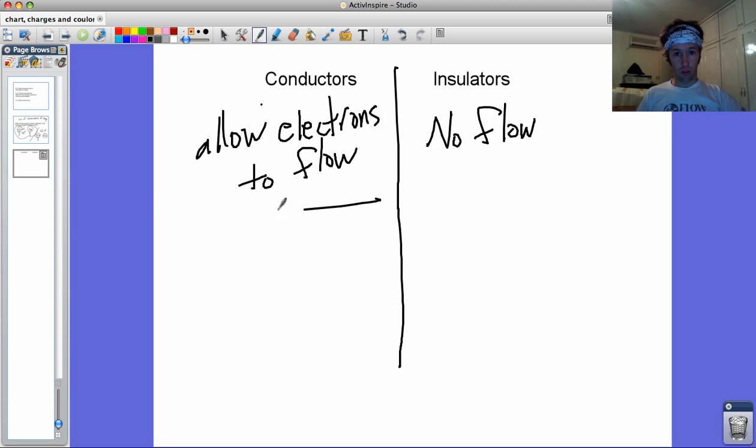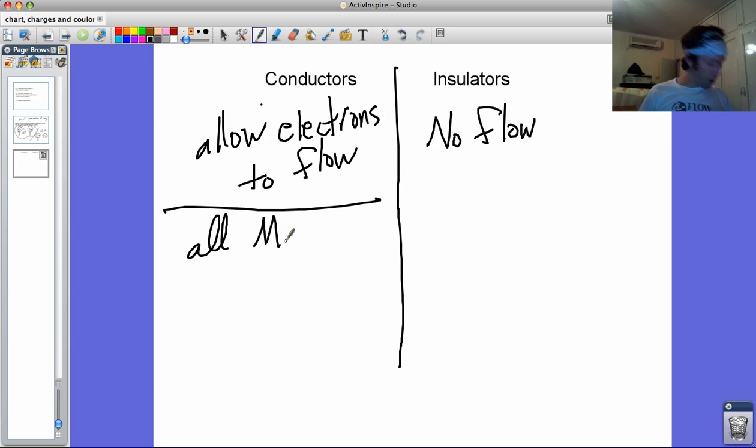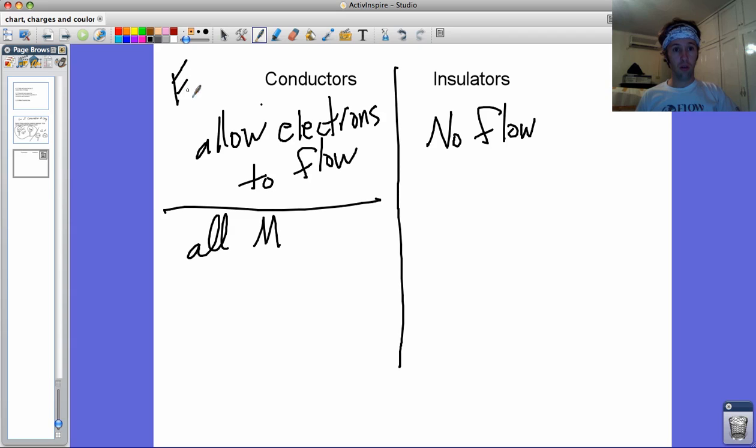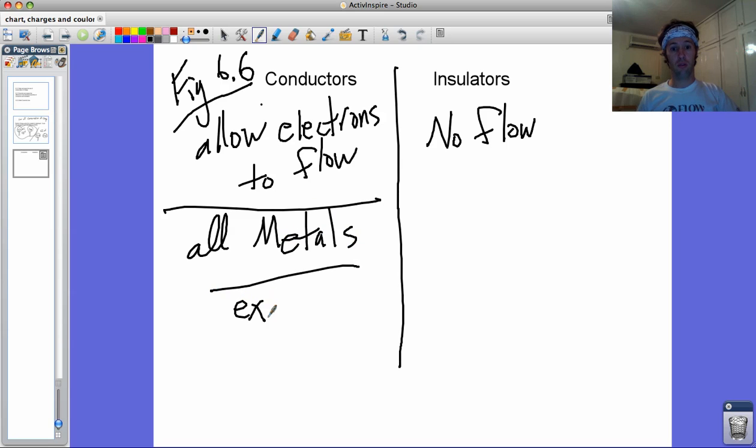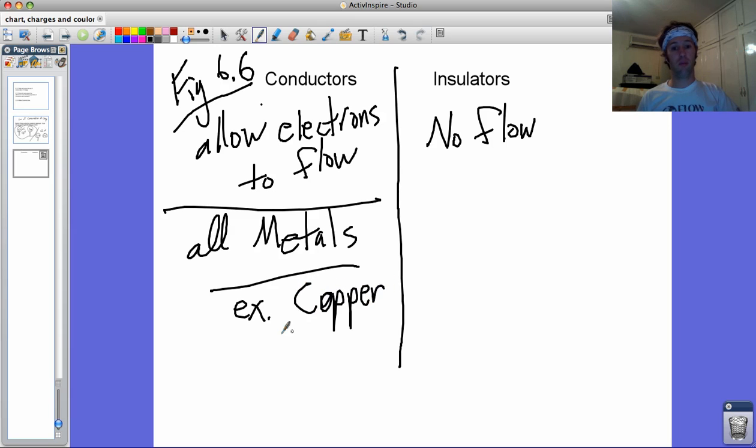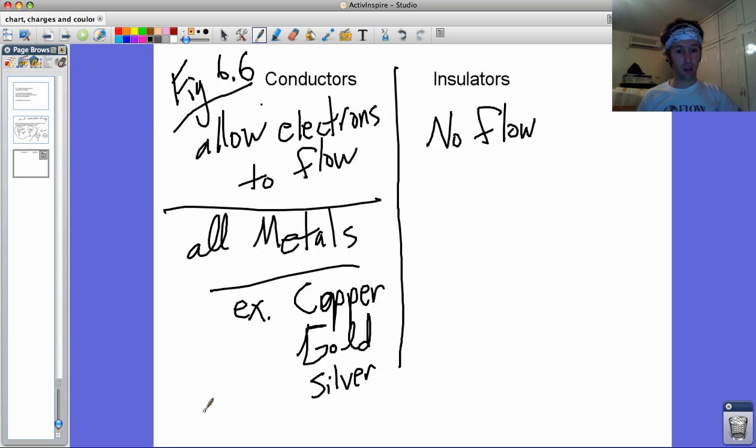Some examples of conductors, and you can write this down in figure 6.6: all metals are conductors. And so, for example, copper gets used all the time in wiring. Gold would be a great insulator. We put that in wiring if it weren't so expensive. Same with silver.